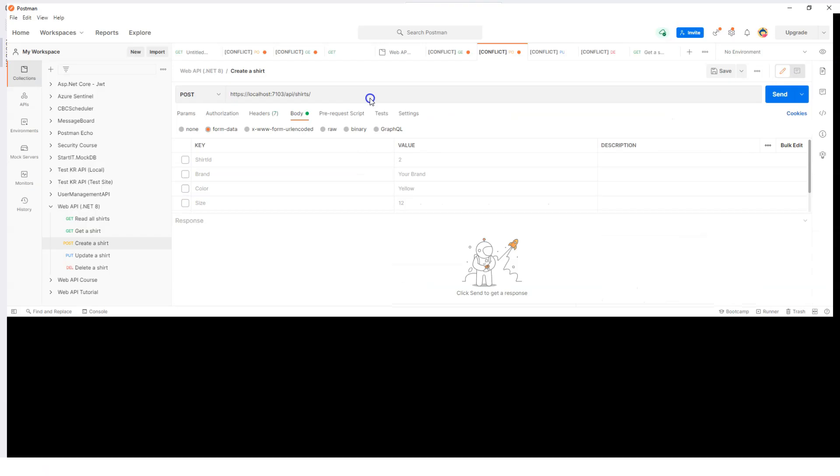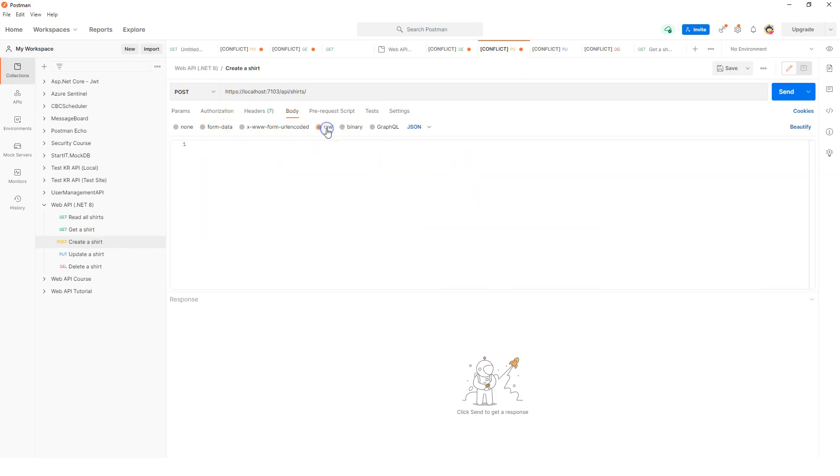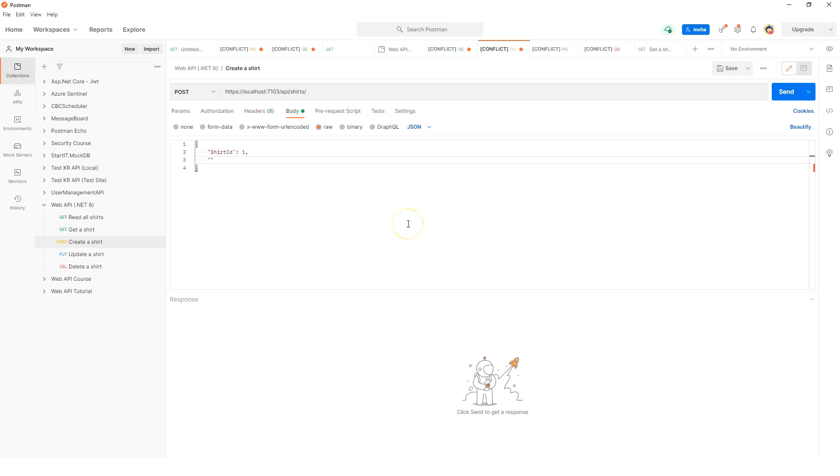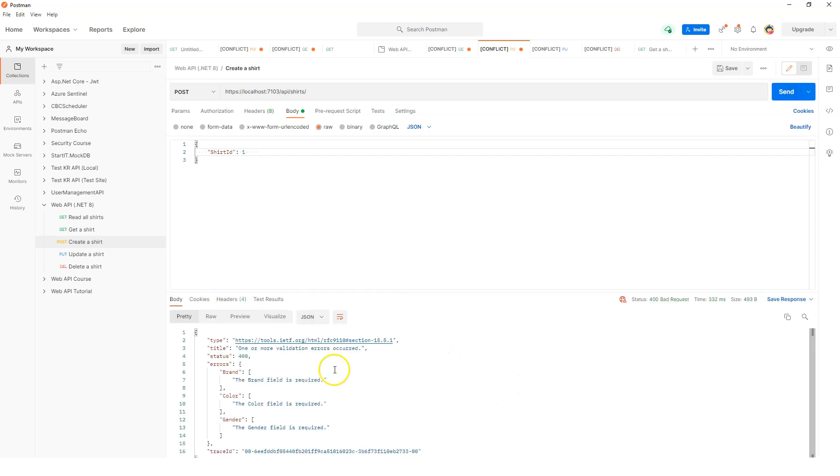Instead of using form data, let's switch back to raw and using JSON. First of all, our shirt ID - let's say one. If we don't provide anything else and just send this to the endpoint and see what's going to happen, I'm clicking on the send button.